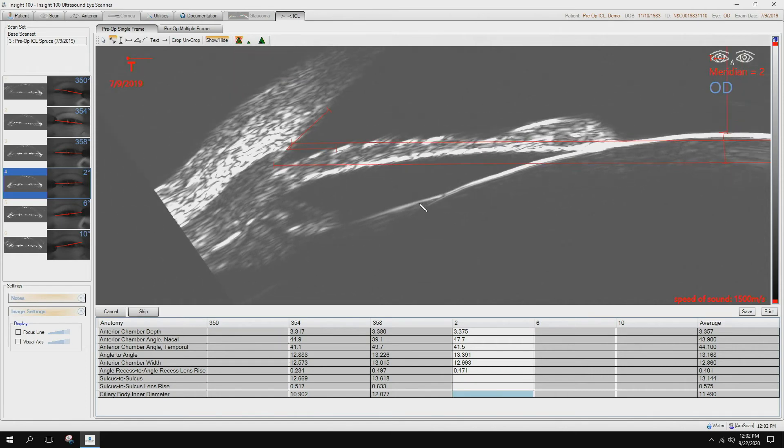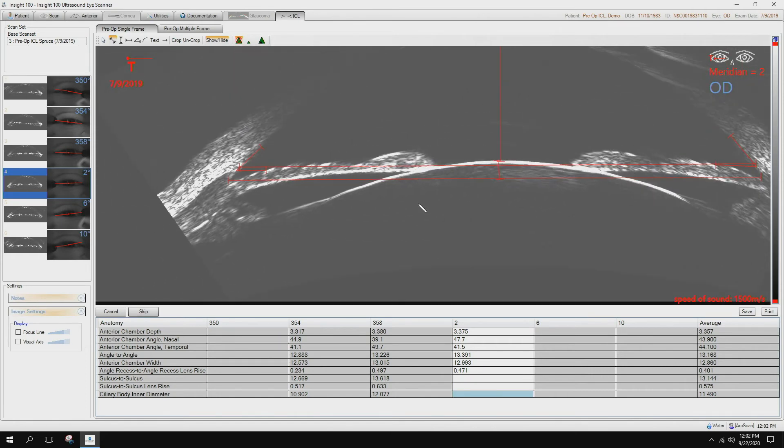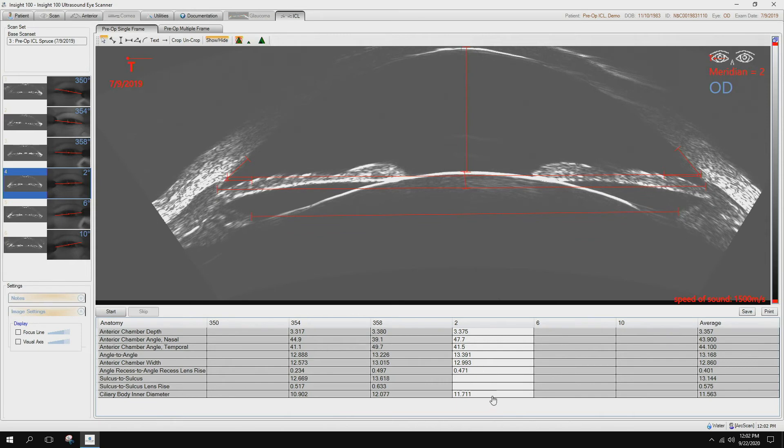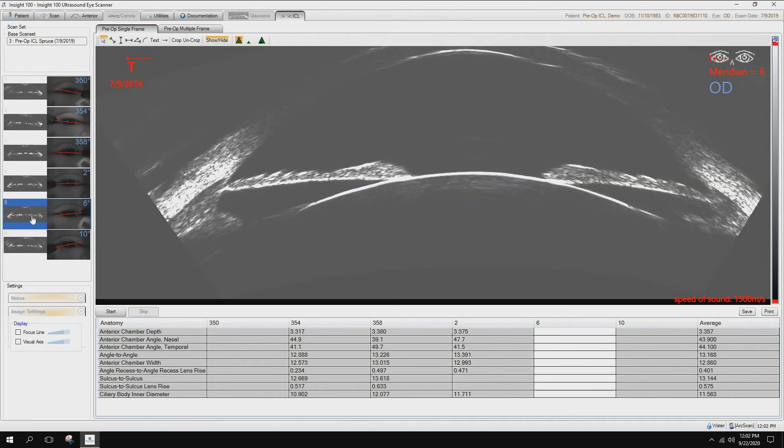Zooming back out. Now I want to do ciliary body inner diameter. So you can see it skipped those in there, but we've already got a few. That's why we want you to take a few of the various meridians that have the best imagery and that way you have an average of them.